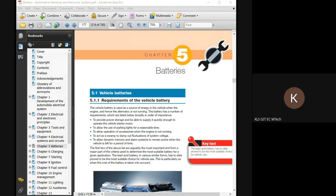This Denton book — I'll forward you the link tonight along with the full AEC syllabus and all books. Chapter five covers batteries. Chapter six covers charging. The book is a colorful latest edition. Let's look at the key fact on the right side: the lead acid battery has to date proved to be the most suitable choice for vehicle use — and it shows a Bosch battery.